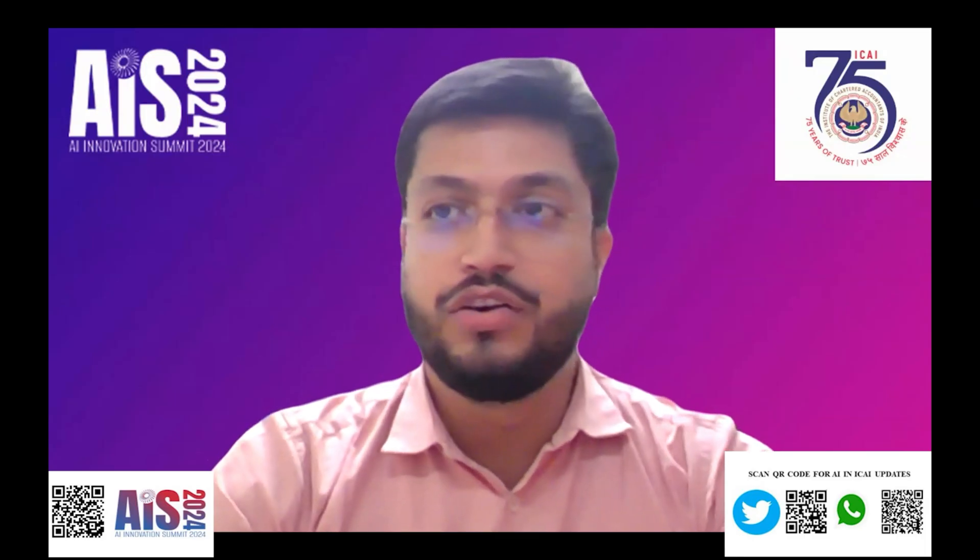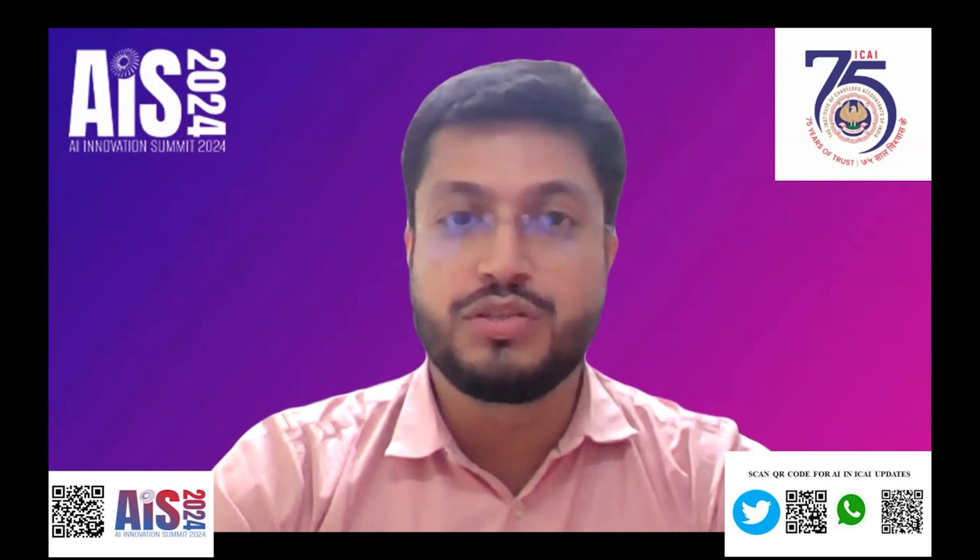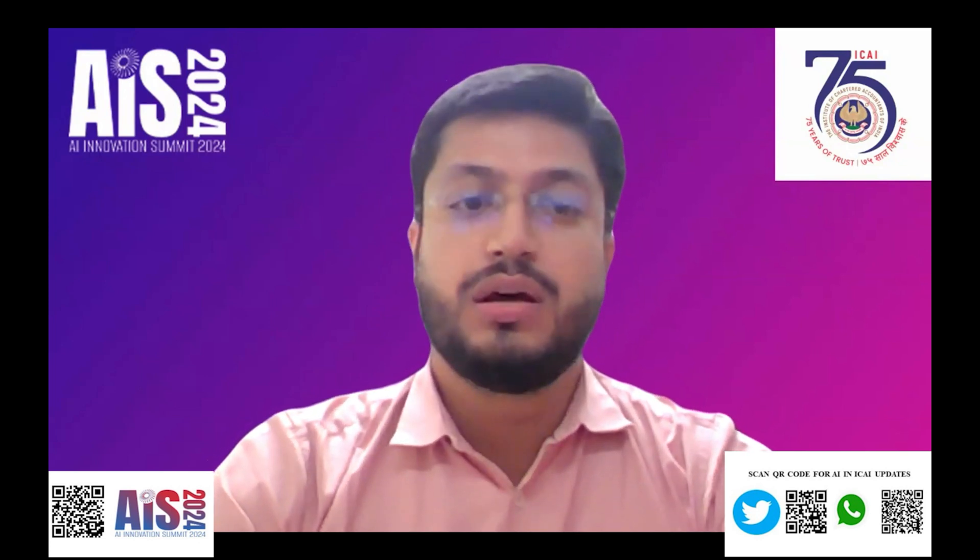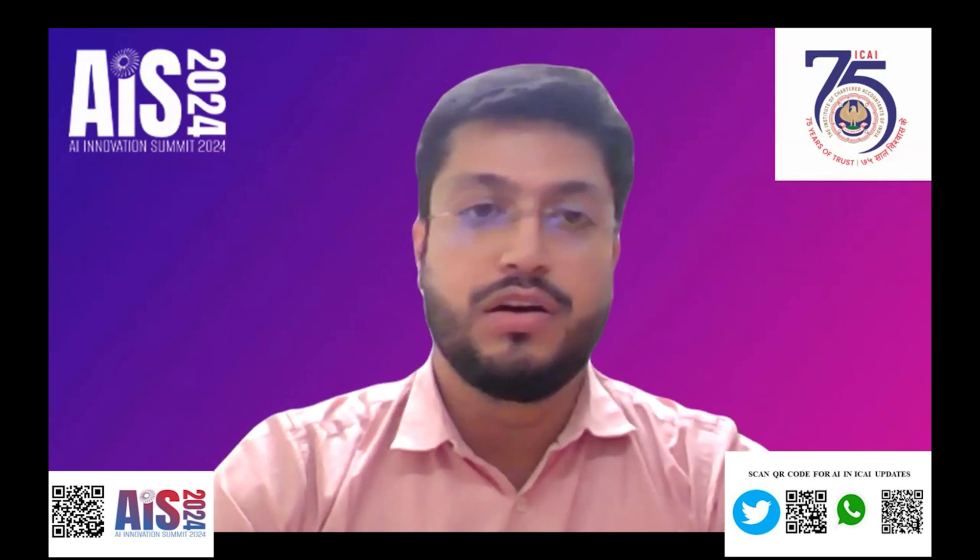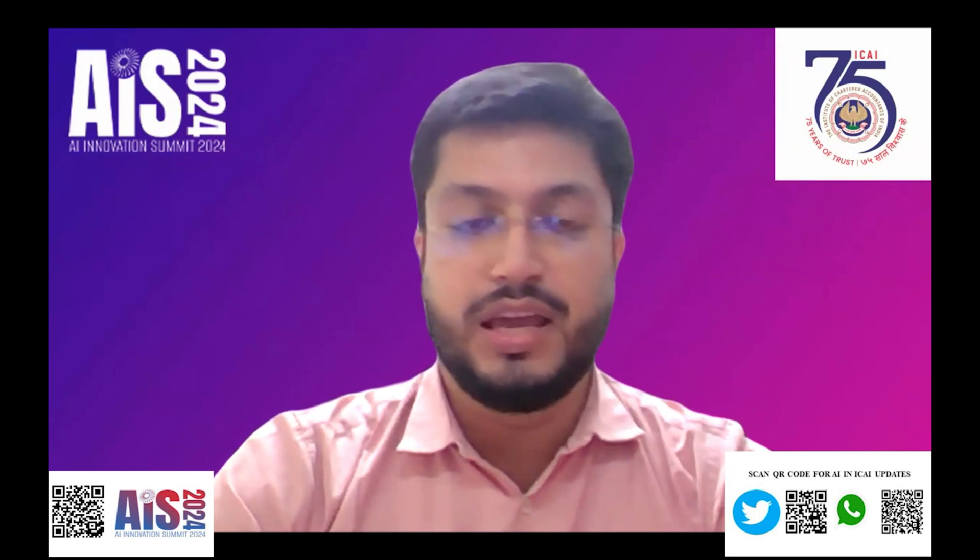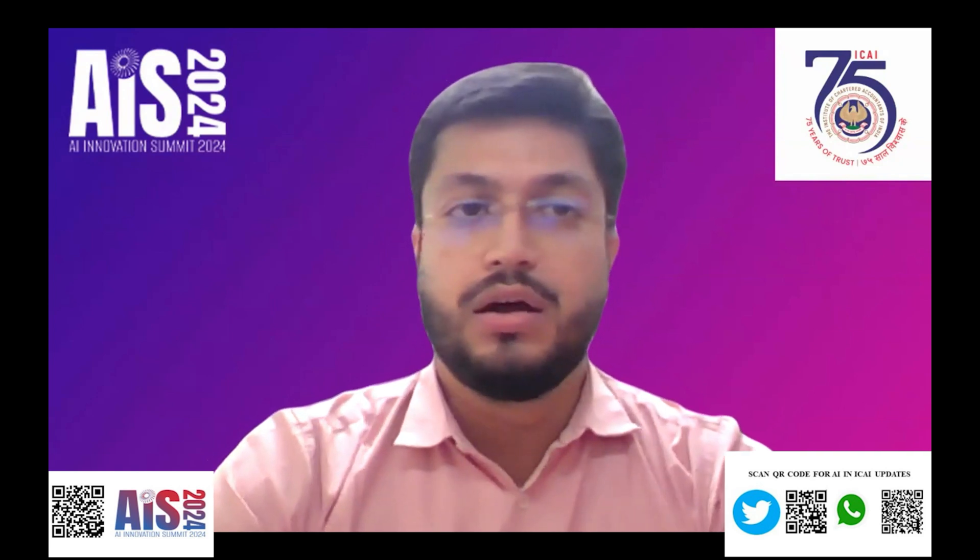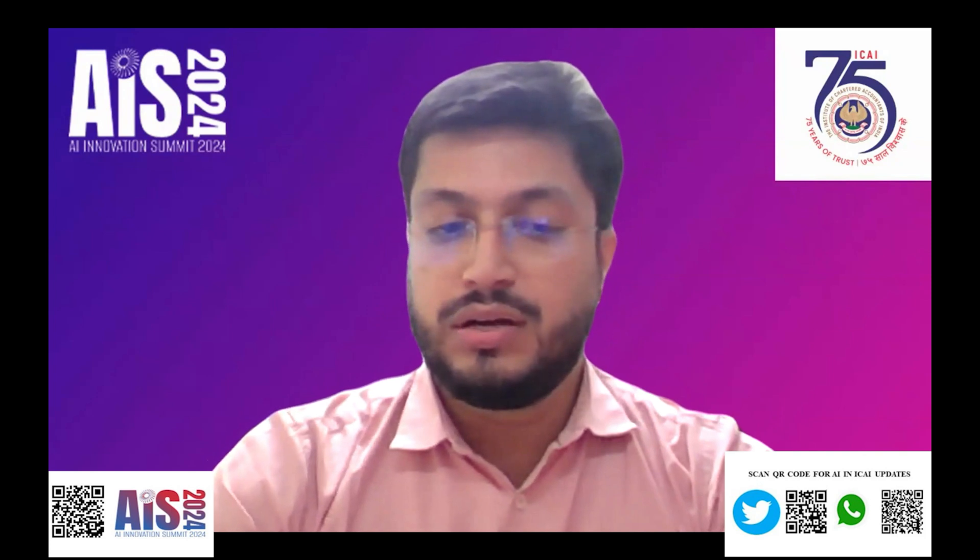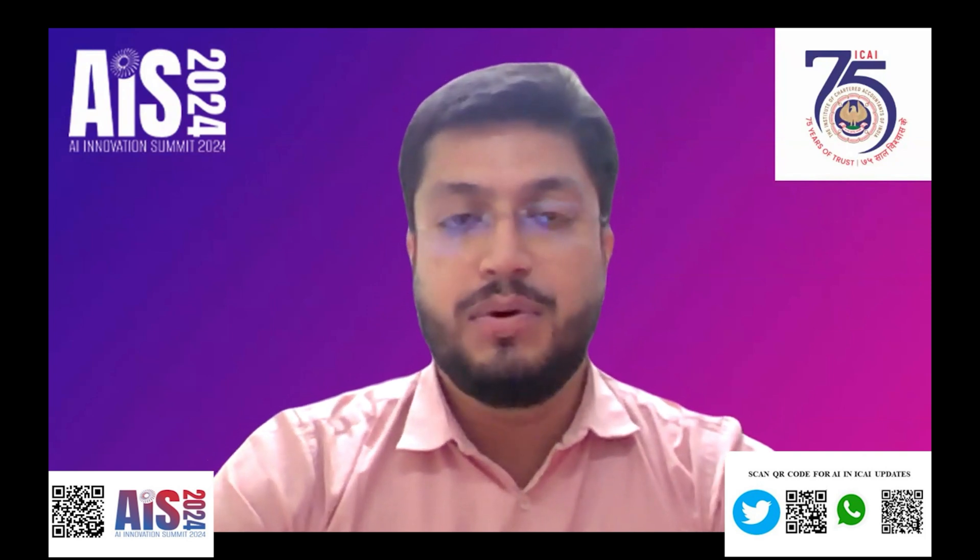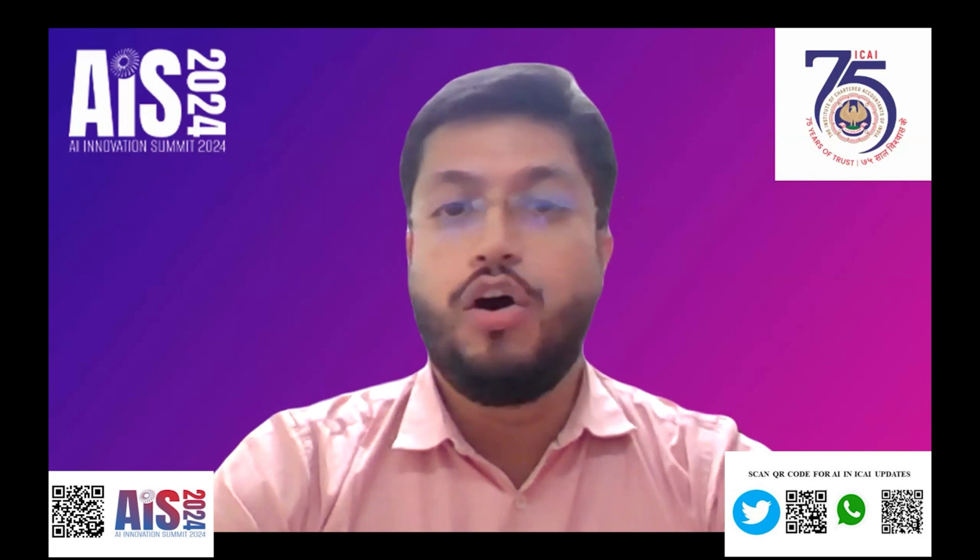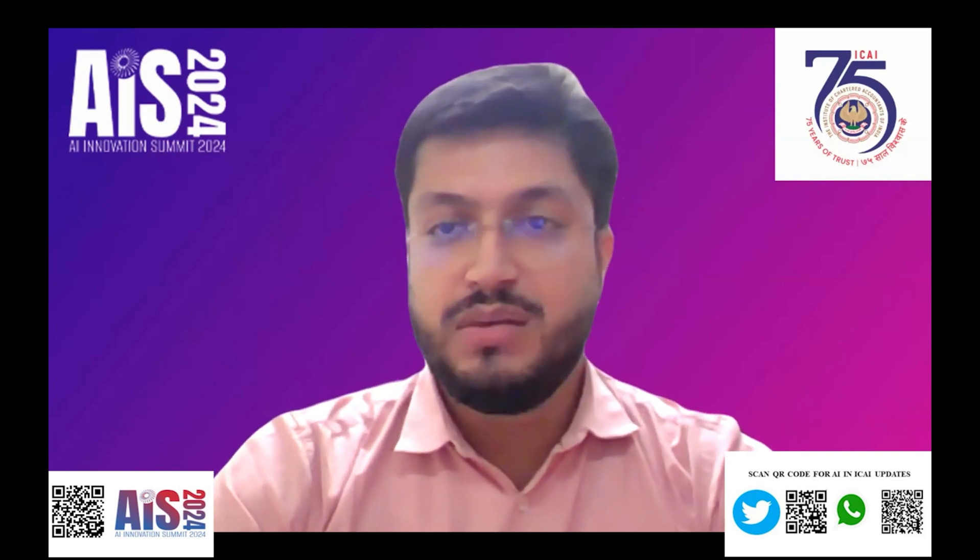Good evening everyone. In my previous use case of AI, I presented about the use case of Copilot doing auditing in various areas like HR, budget, procurement, and sales. Today I would like to introduce and present about the use case of AI in preparing or auditing the cash flow statements.